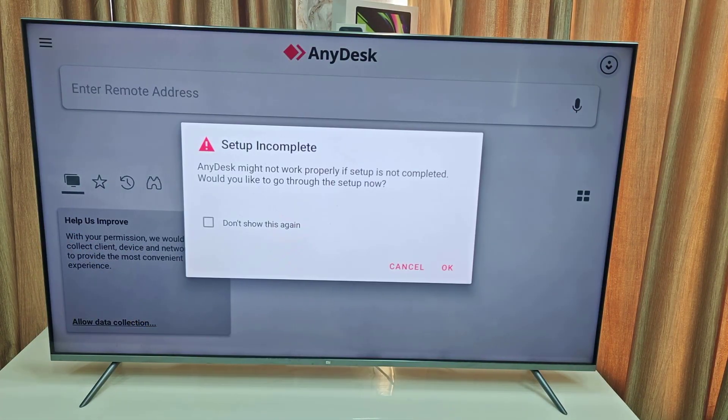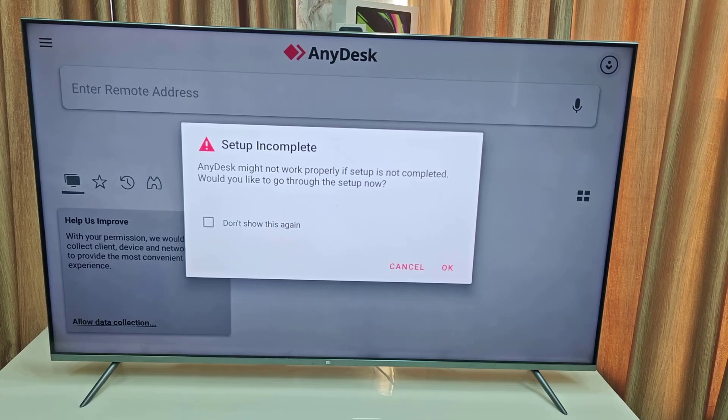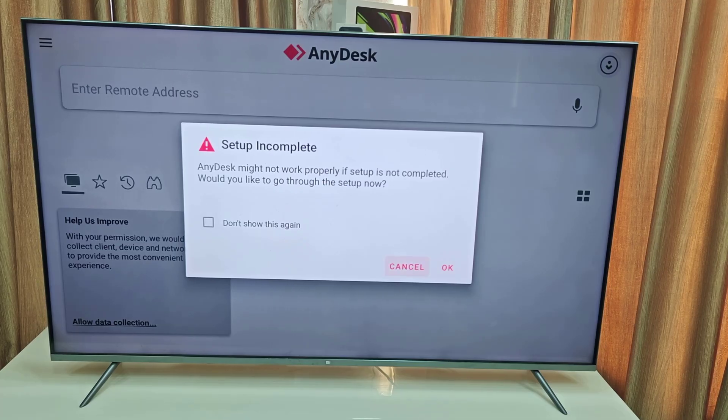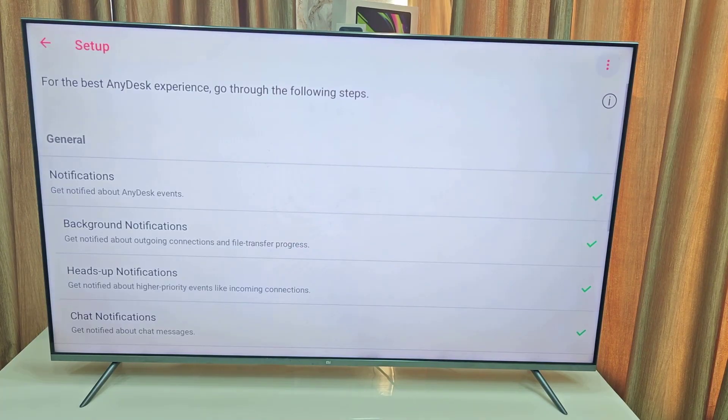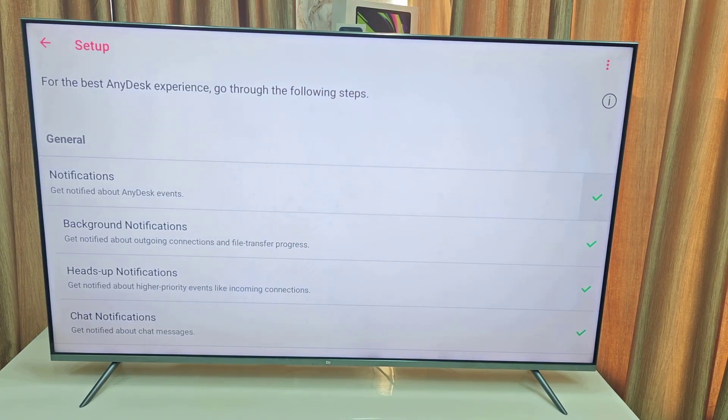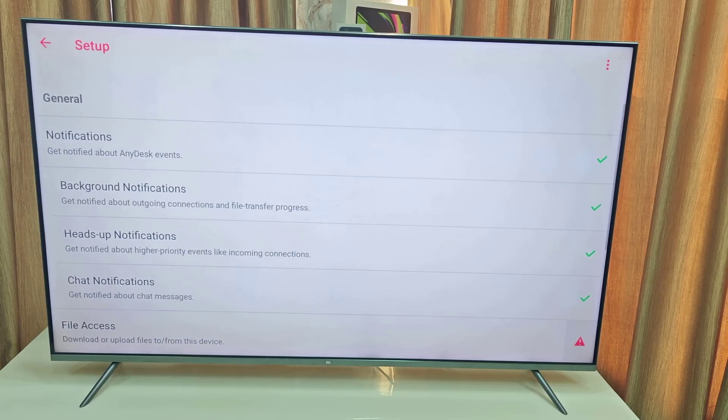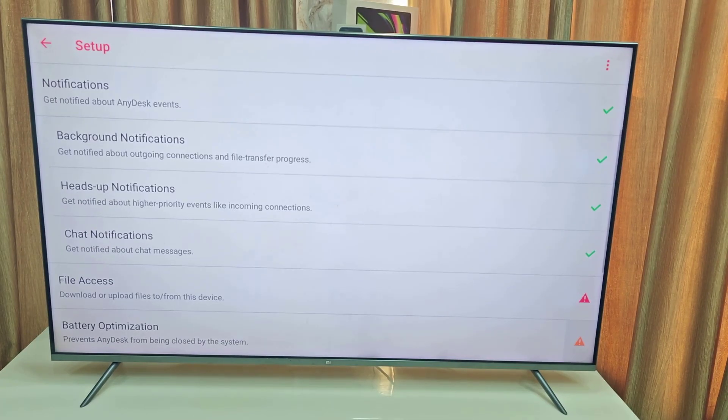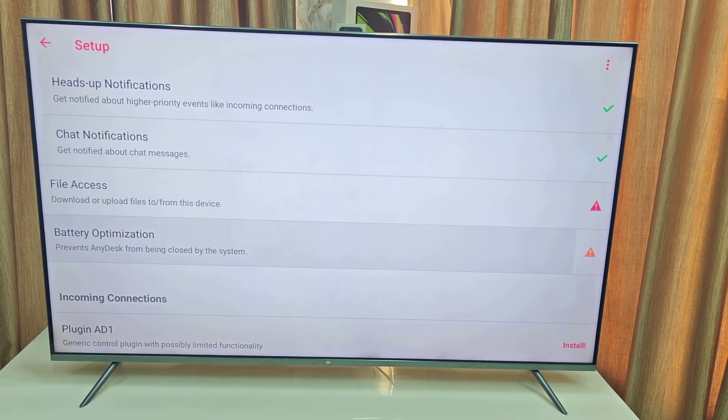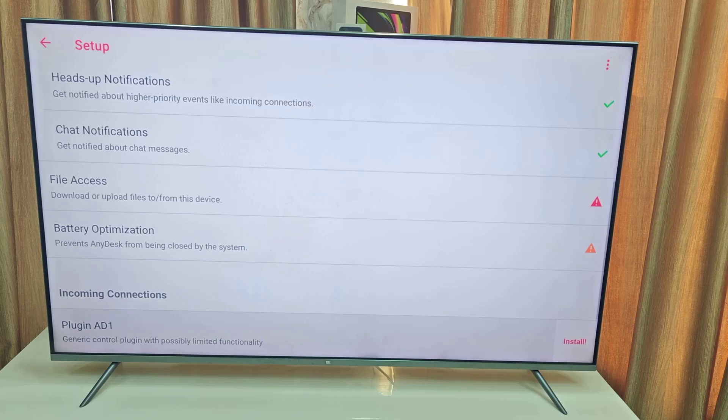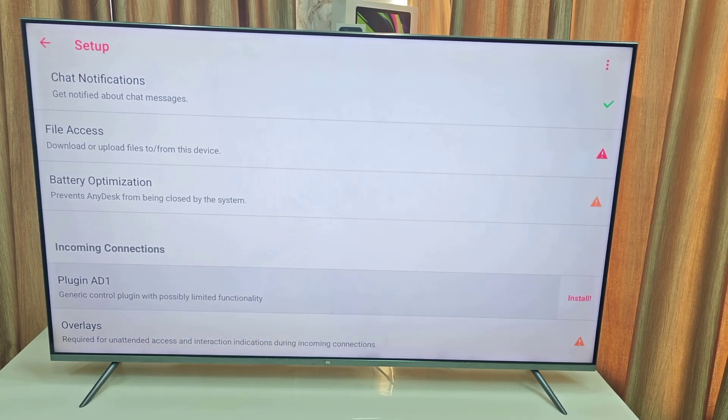After this it will ask to complete the setup. You need to download the plugin and allow some permissions to the app. Just select OK. Notification is OK, and background notification, everything is OK. Come back here. One more thing, we have to install this plugin add-on, so just select it and install it.